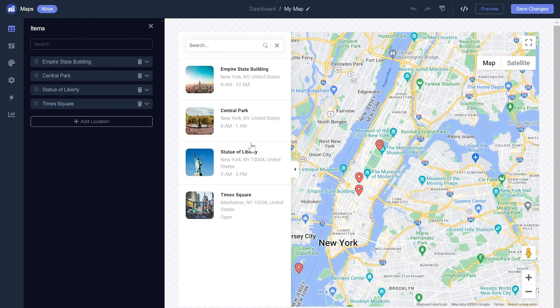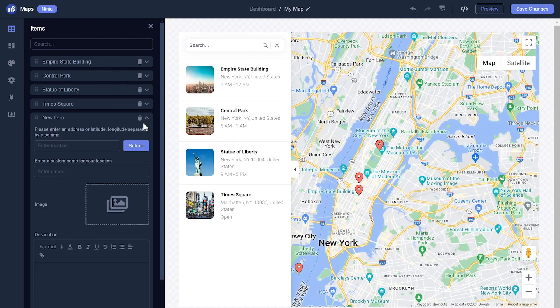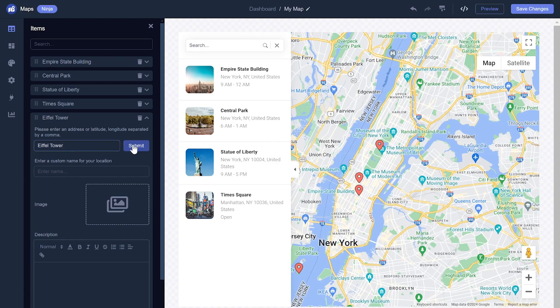Here, in the editor, you can add and edit locations on the map. You can customize each location and add details and media to it.